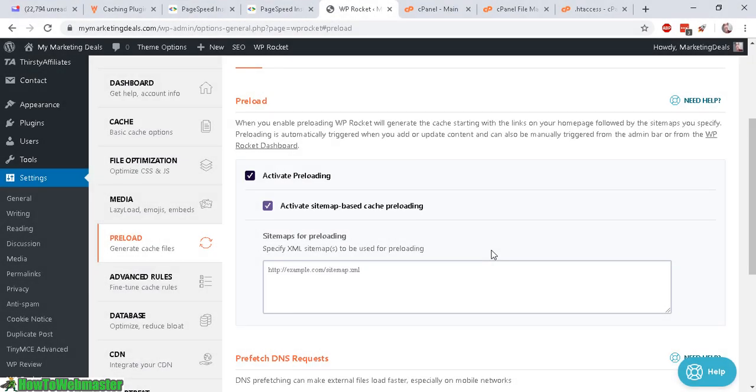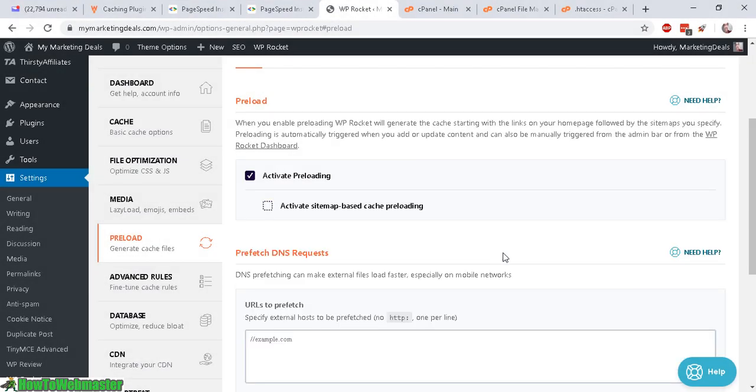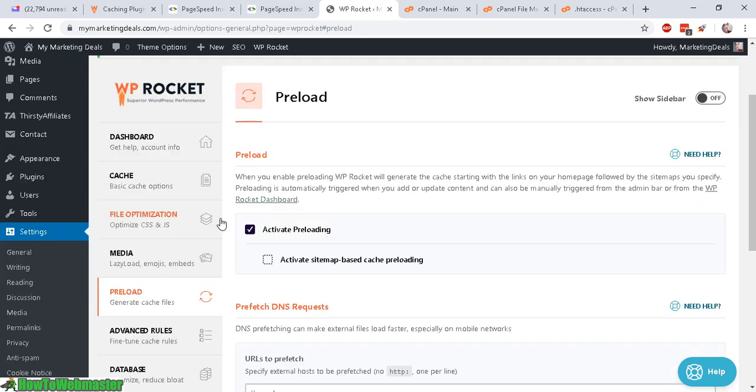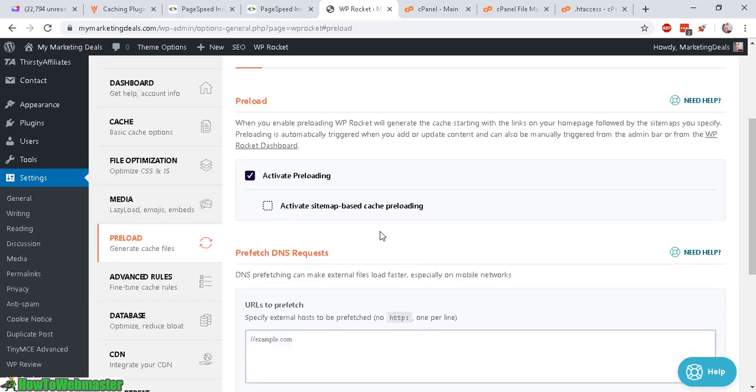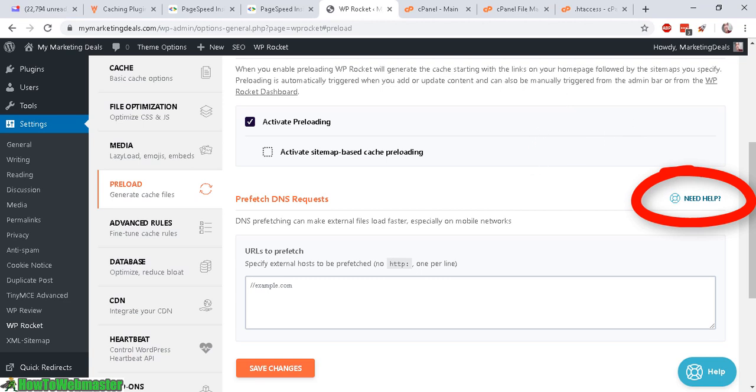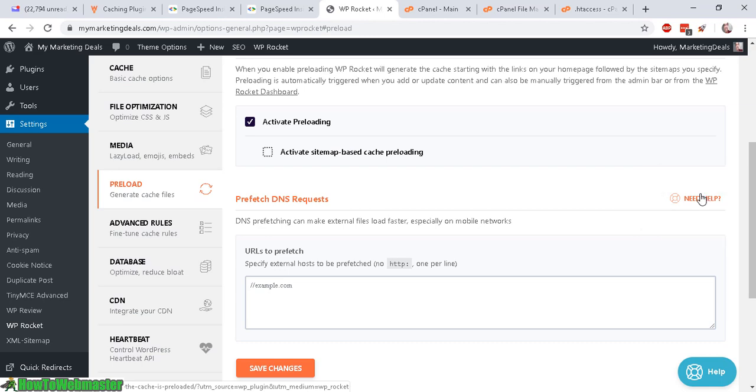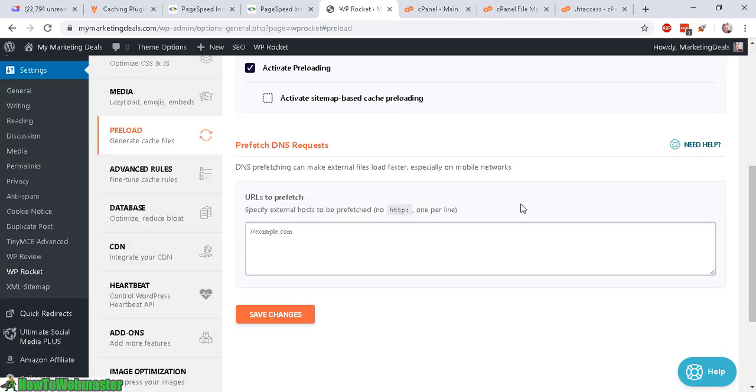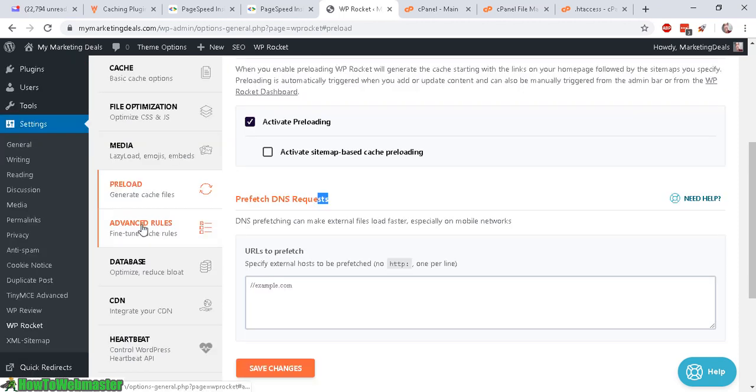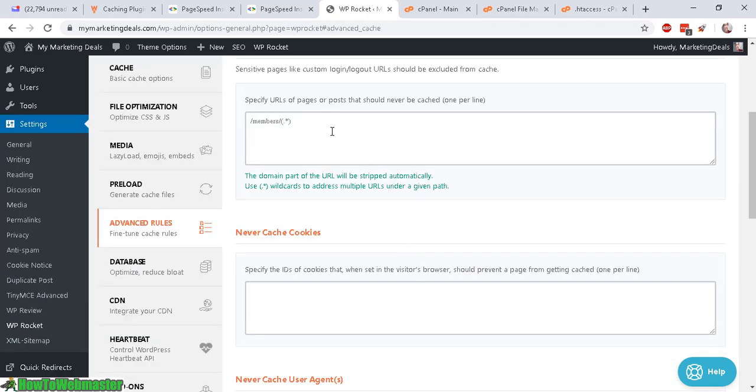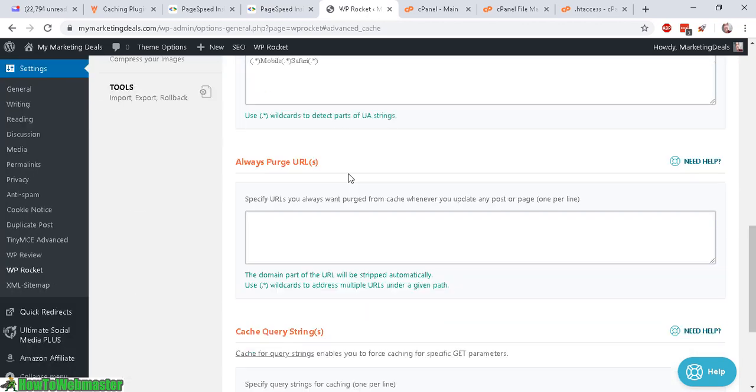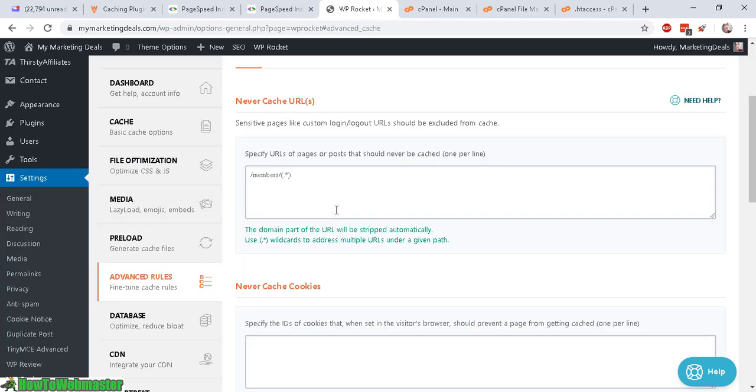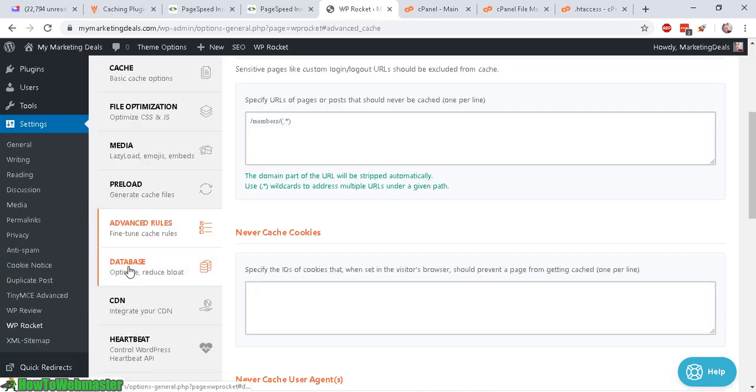Okay. For preload, I will leave this activated as default. I will skip this step with the sitemap base cache. And if you guys need help or more details about these options, just simply click here. It will lead to the knowledge base and provide more details about these particular options. All right. Let's continue. I don't have a prefetch DNS request. So I will skip this part. All right. Let's go to advanced rules. I don't have any advanced rules to apply here. So I'm going to skip this part as well.